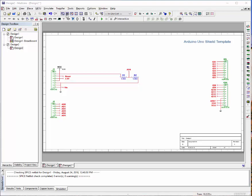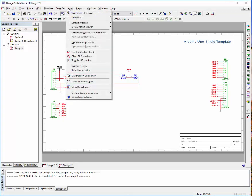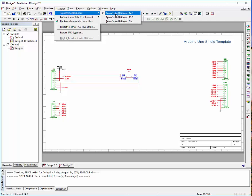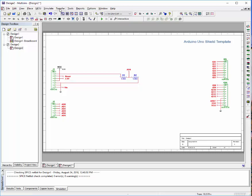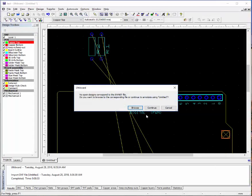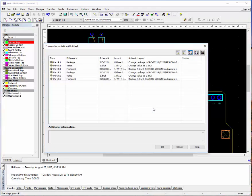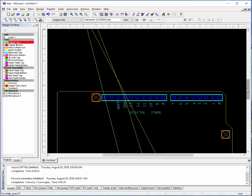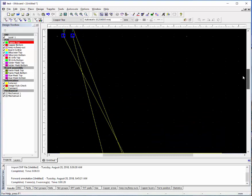If you go up to transfer, Altium board, forward annotate to Altium board 14 or 13 depending on your version. I already had it open once, so let's continue.